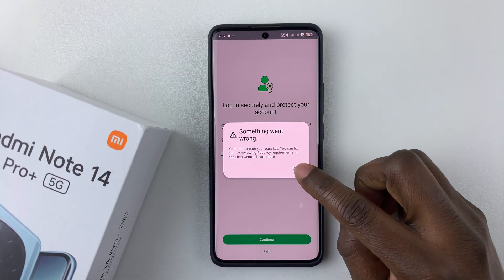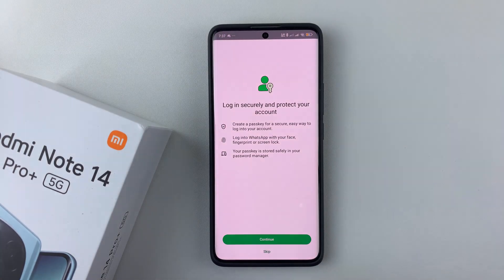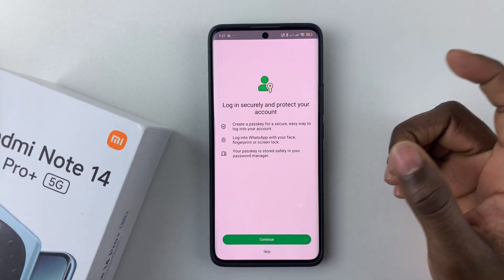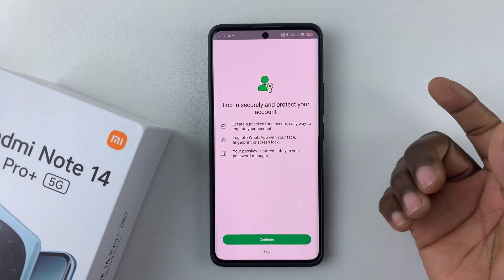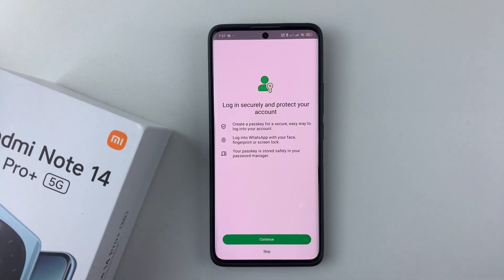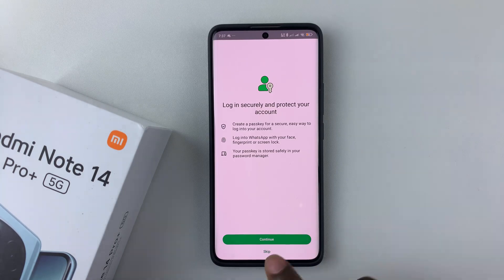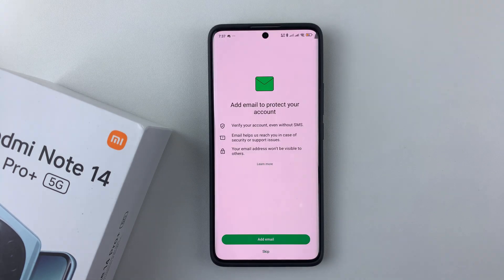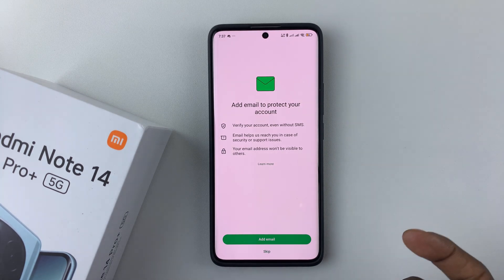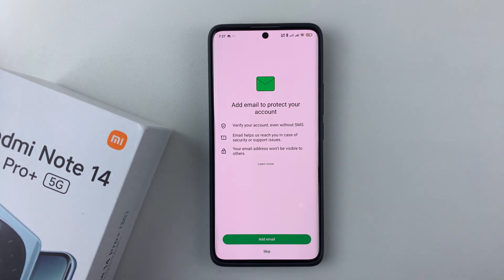You can create a passkey to securely protect your account and prevent others from accessing your WhatsApp — I'll skip that for now. You can also add an email to verify your account if prompted — I'll skip that as well.